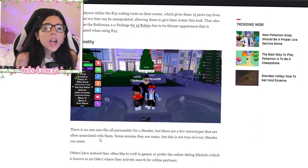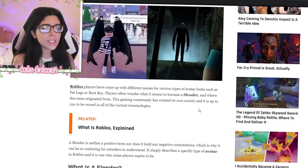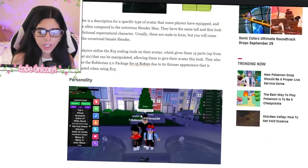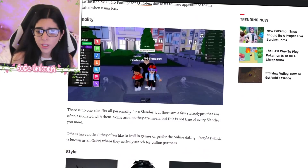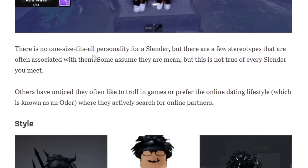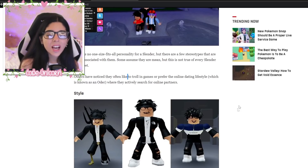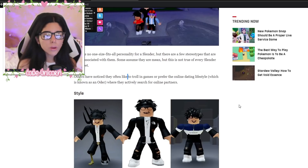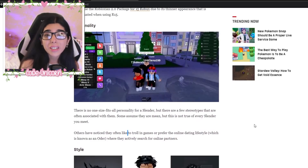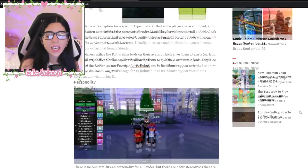There's a gamer wiki that has all the details - they have a personality apparently. There is no one-size-fits-all personality for a slender, but there are a few stereotypes often associated with them. Some assume they are mean but that is not true for every slender. Others like to troll in games or prefer the online dating lifestyle. So slenders are mostly known for their style, and apparently slenders have taken over TikTok.